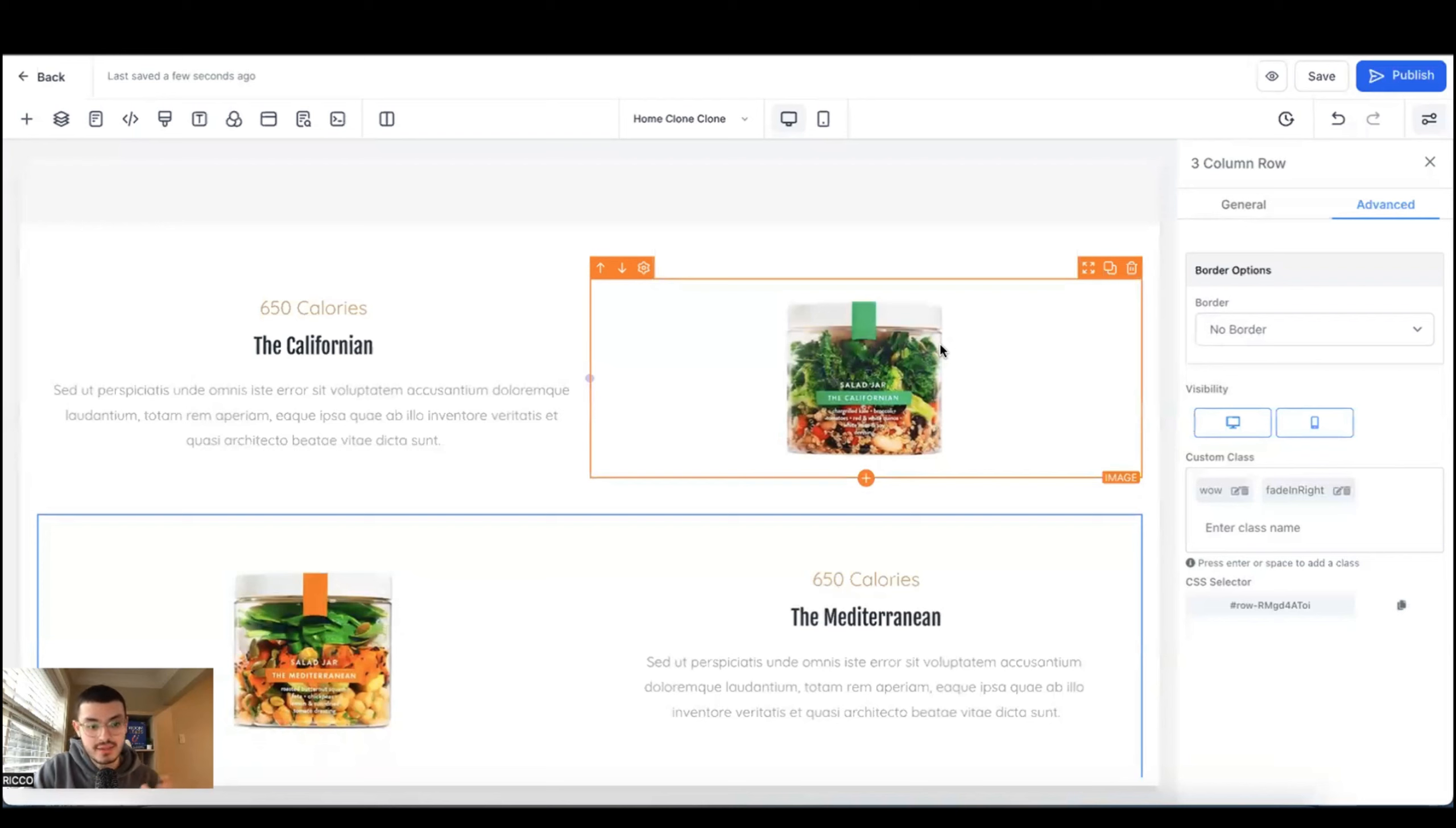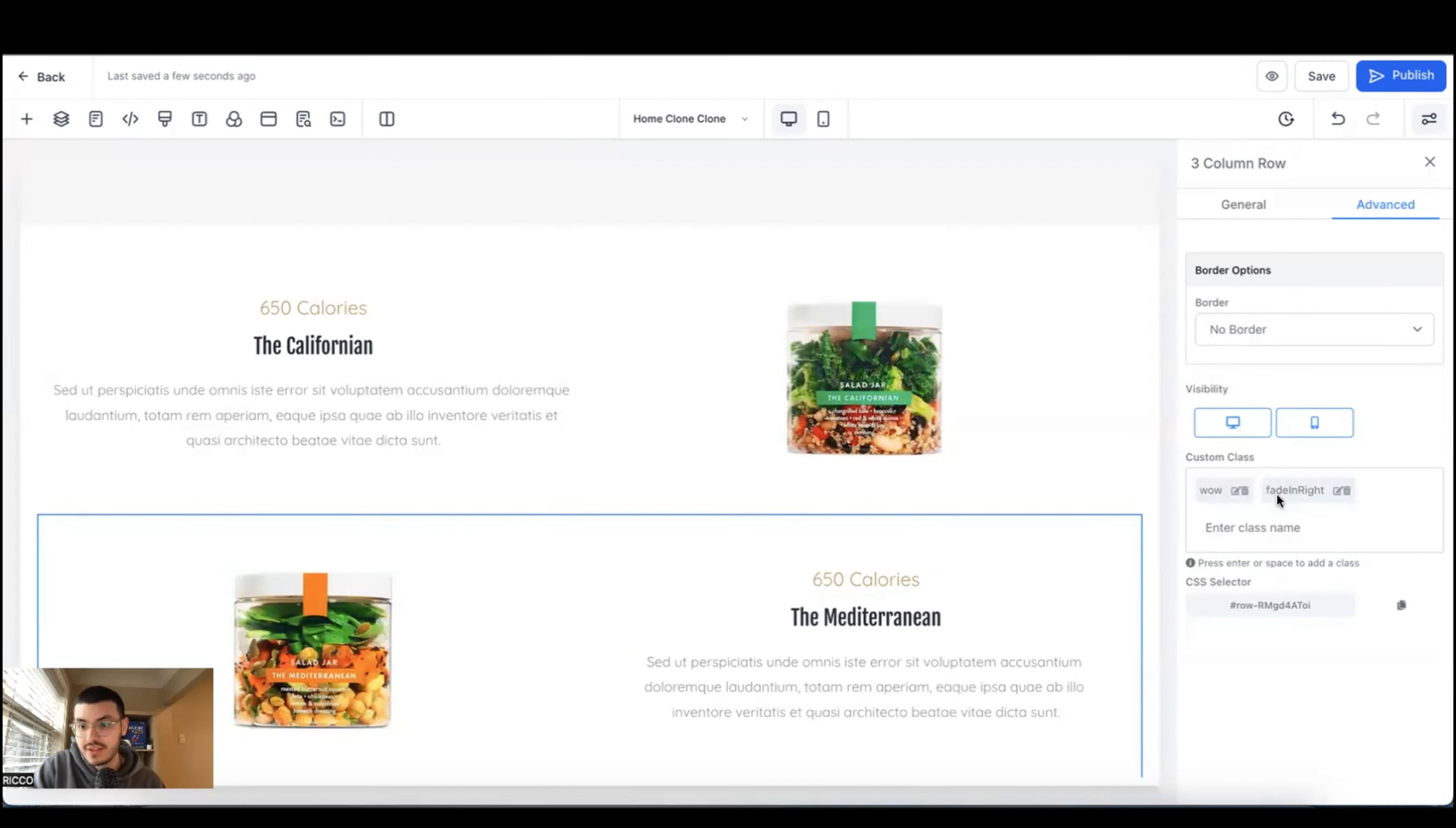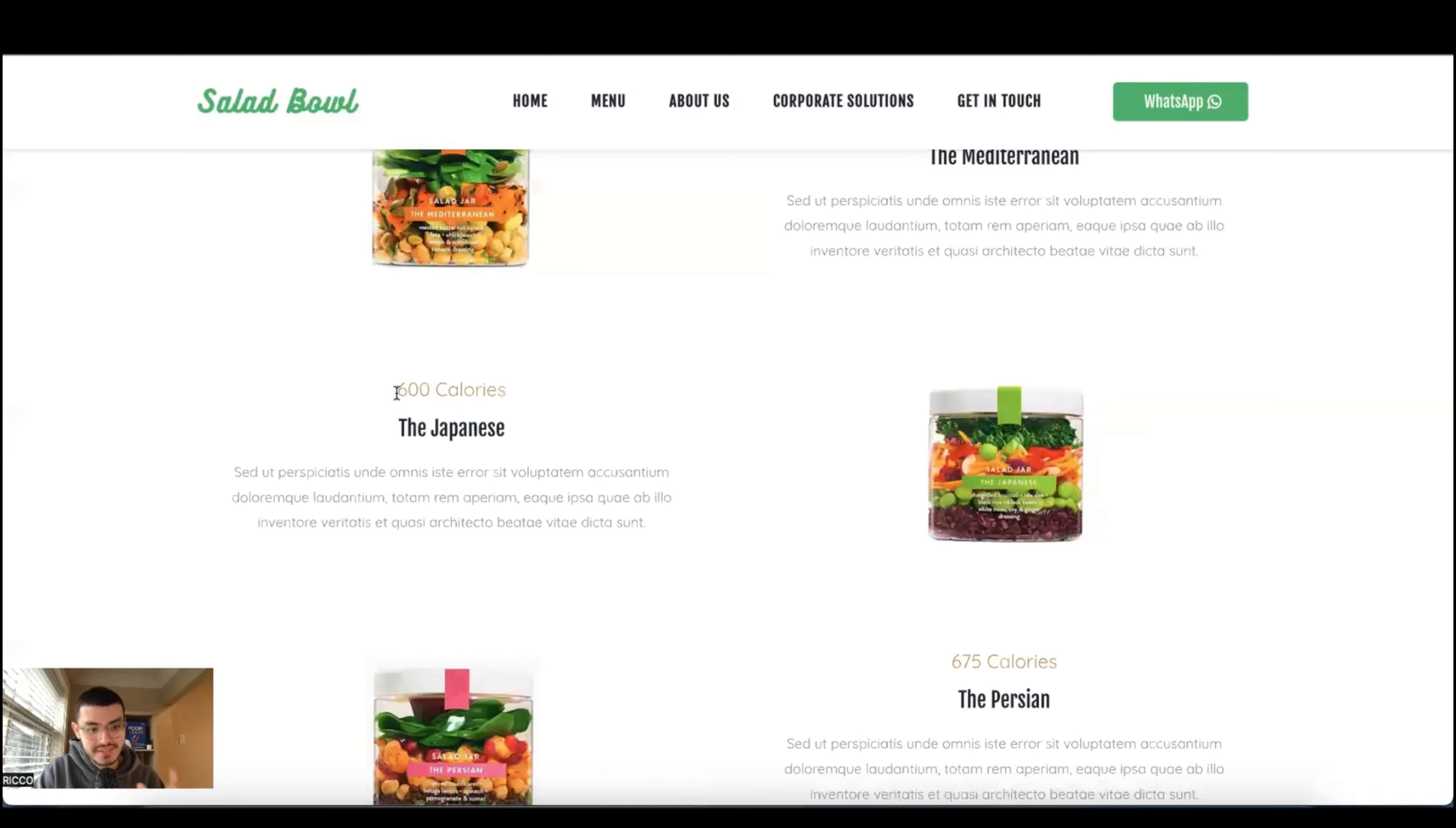One of the problems that you may encounter when you're doing these animations on your HighLevel sites is that the animations might not work and a quick fix is to check how you've typed the words. You see that the word fade is all in lowercase and in has the first letter capitalized as well as the word right. And a quick way to check this is to go here and see exactly how is it that it's being used.